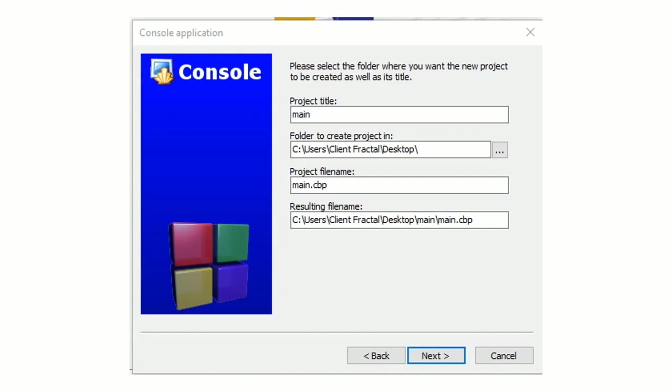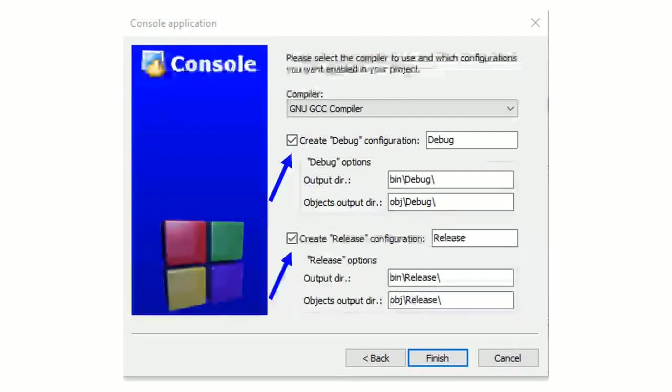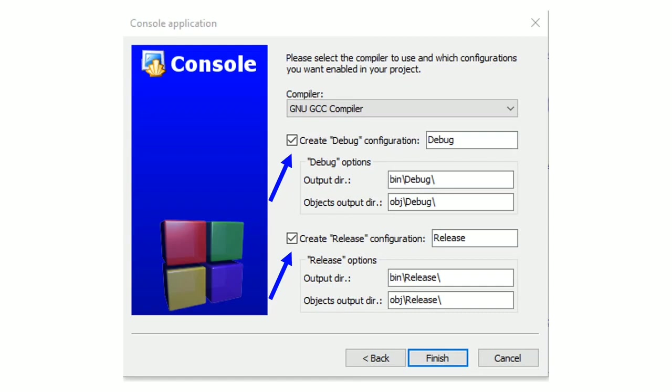To be able to find it later easily. You can put it in the desktop for example. Then you click on next and you tick these two marks. For the compiler choose GNU GCC compiler if it's not chosen yet. Then click on finish. Congratulations you got your C file.